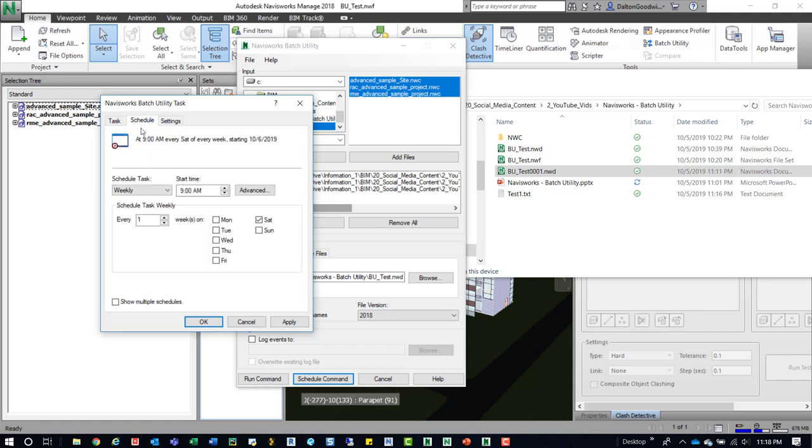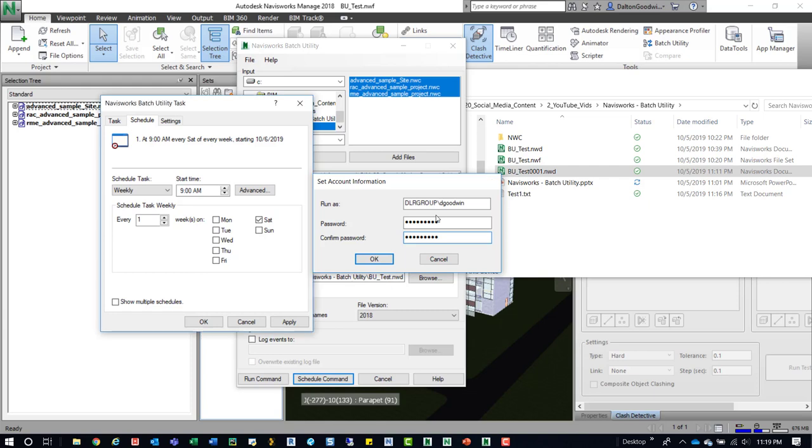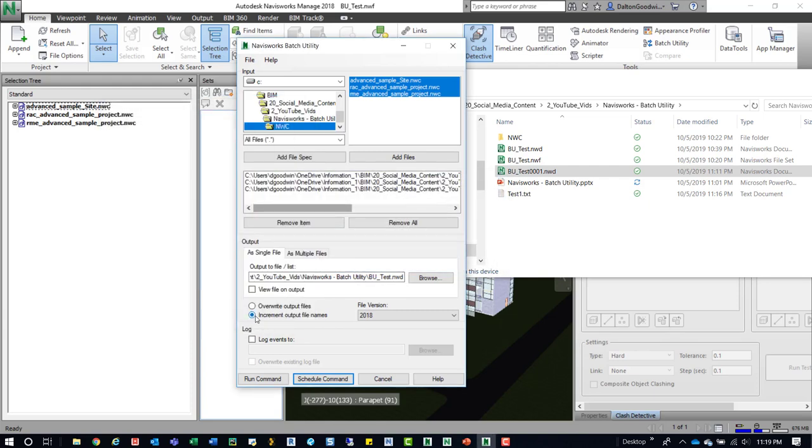So with that schedule set up, what we can do is come down here and press apply. It'll prompt us for a password. And we can come in here and type one. And then press enter. And then we're good to go. We can press okay. And then essentially that task is now going to be ran on a weekly basis on Saturday at 9 a.m.